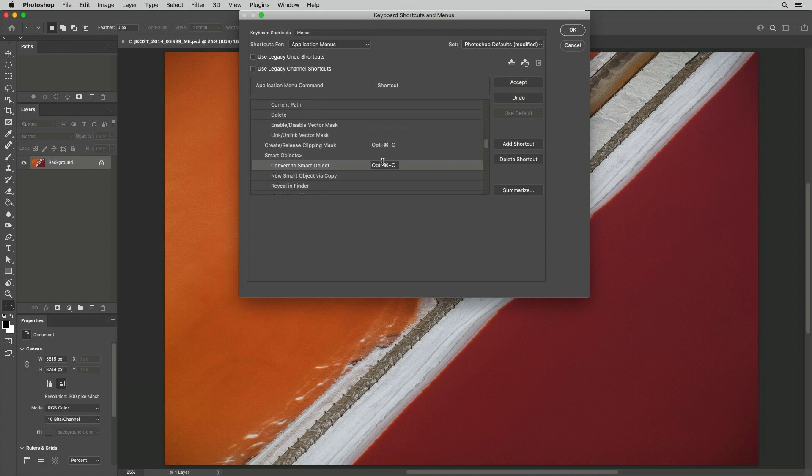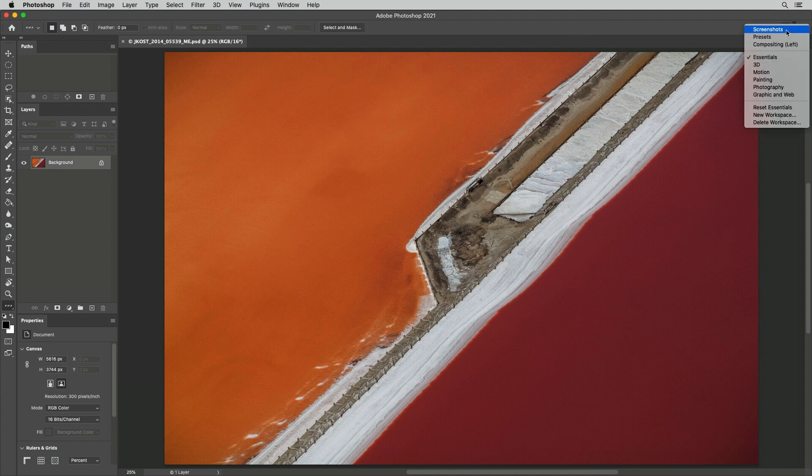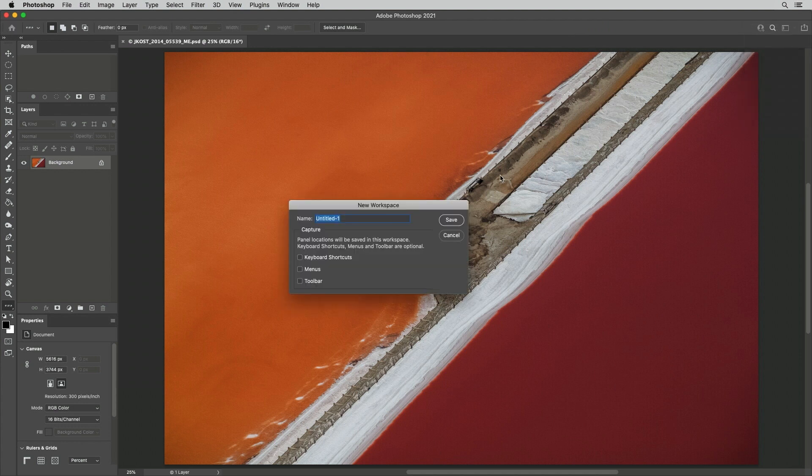Now converting to a Smart Object is as easy as using the shortcut. Finally, we can capture all of these settings using the Workspace Picker. I'll choose New Workspace and give it a name.